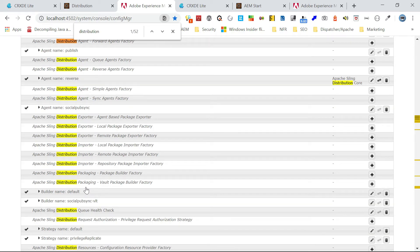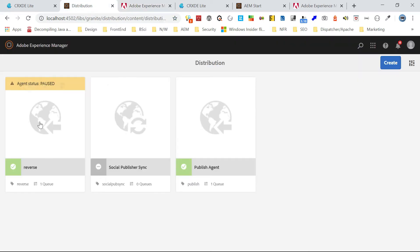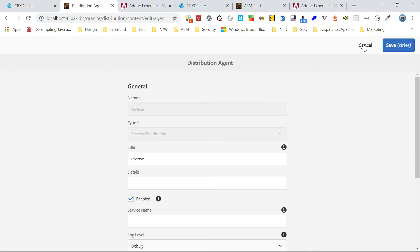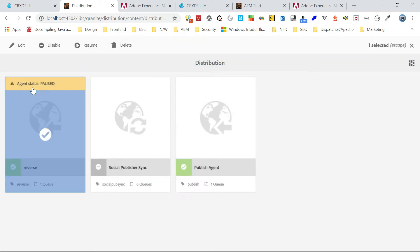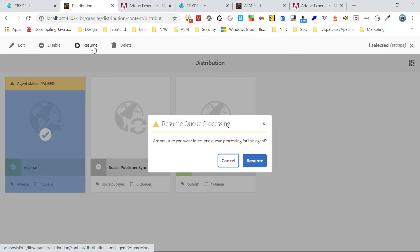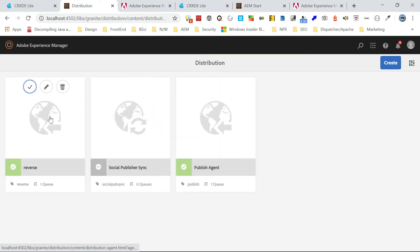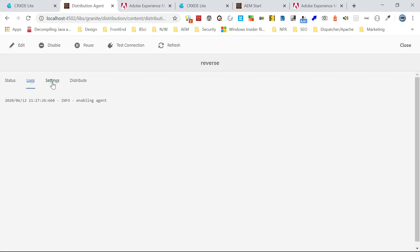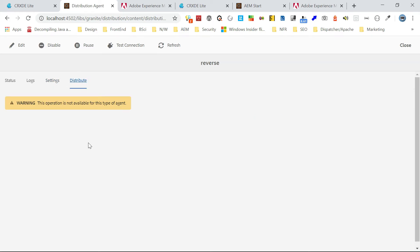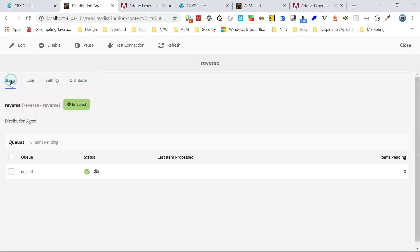The author-side configuration is ready. I'll go and enable this — right now it's paused. Click on Resume so that it will resume. Now it's resumed. If you click on it you can see it's enabled and idle, meaning no items to process. You can see the logs here, and the settings. Here you can't use the UI distribution because for reverse it's only going to pull — so you can't push anything from here. Author is now configured.